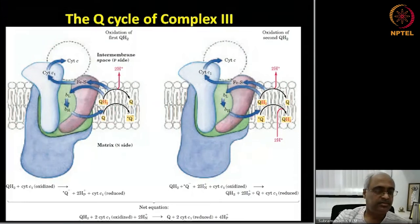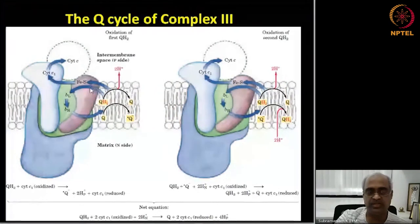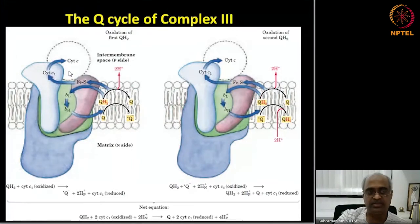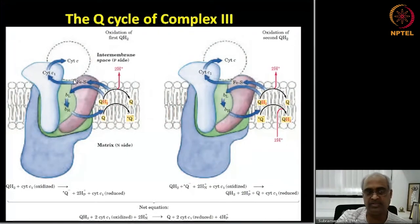The main issue here is that this fully reduced quinol, QH2, where my cursor is — from this one electron is transferred to cytochrome C, and the other one goes back via cytochrome B to a fully oxidized quinone, and that becomes a semi-quinone radical. Having given up both electrons and both protons, this becomes fully oxidized quinone.